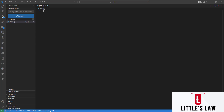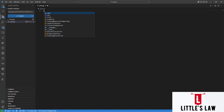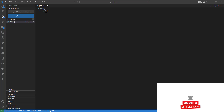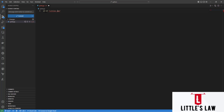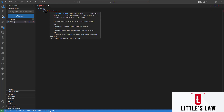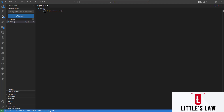First let's see how to print a statement in Python. For printing a statement in Python we use the print function — we type 'print', then open a bracket, and inside the bracket we enter double quotes and then the text, for example 'Littleslaw'. The text has to come inside a bracket with double quotes.